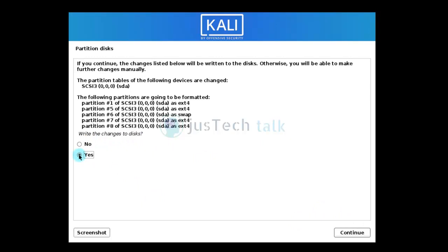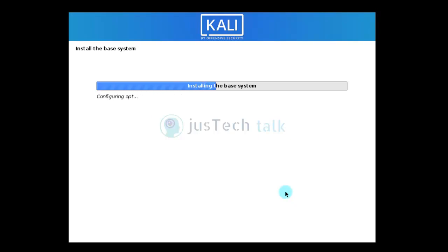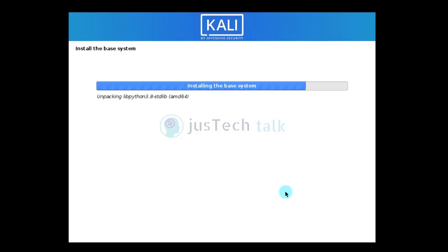I'll confirm to write the changes to disk and click continue. It is now creating the partitions and installing the base system, which will take some time depending on processing speed.